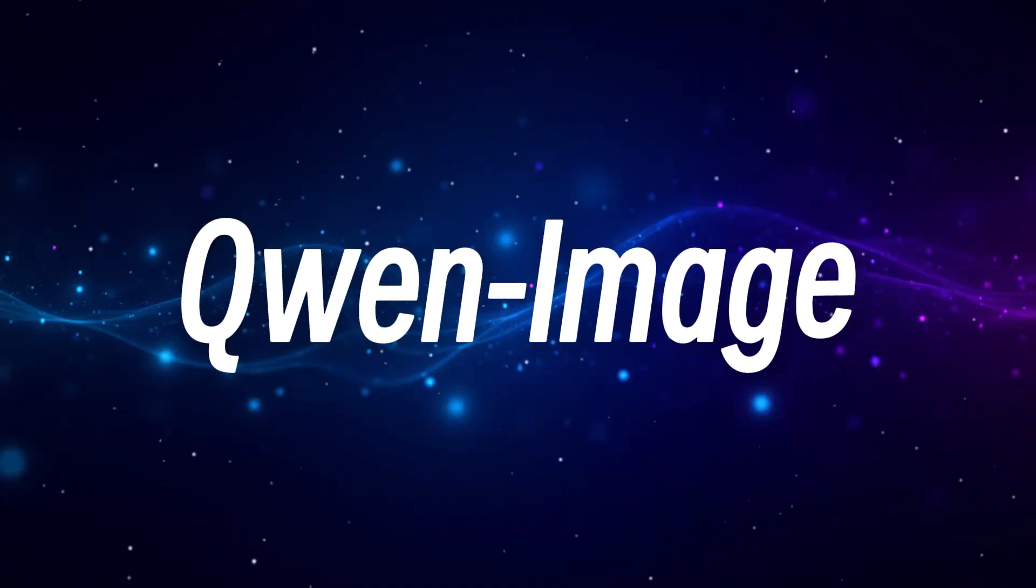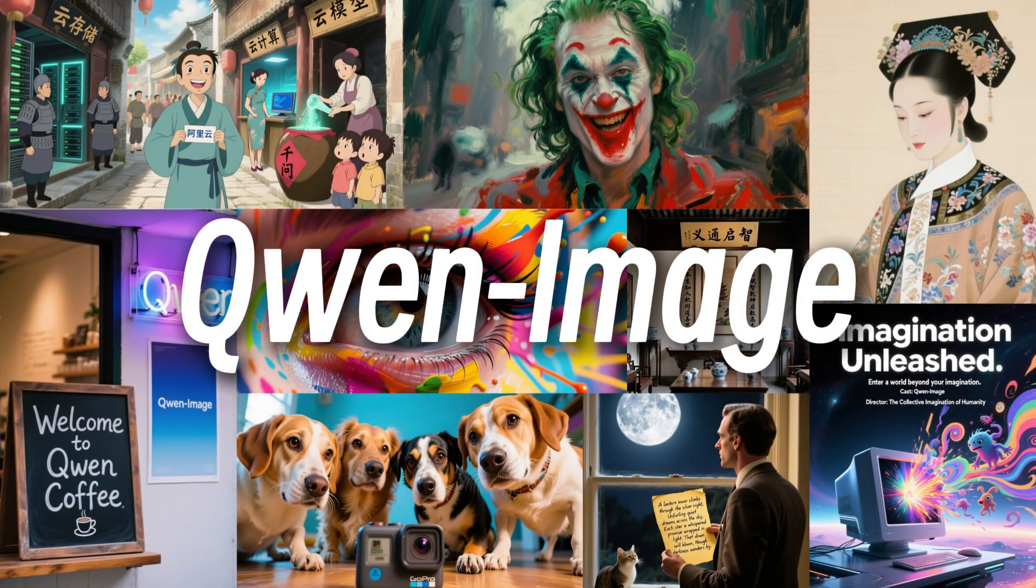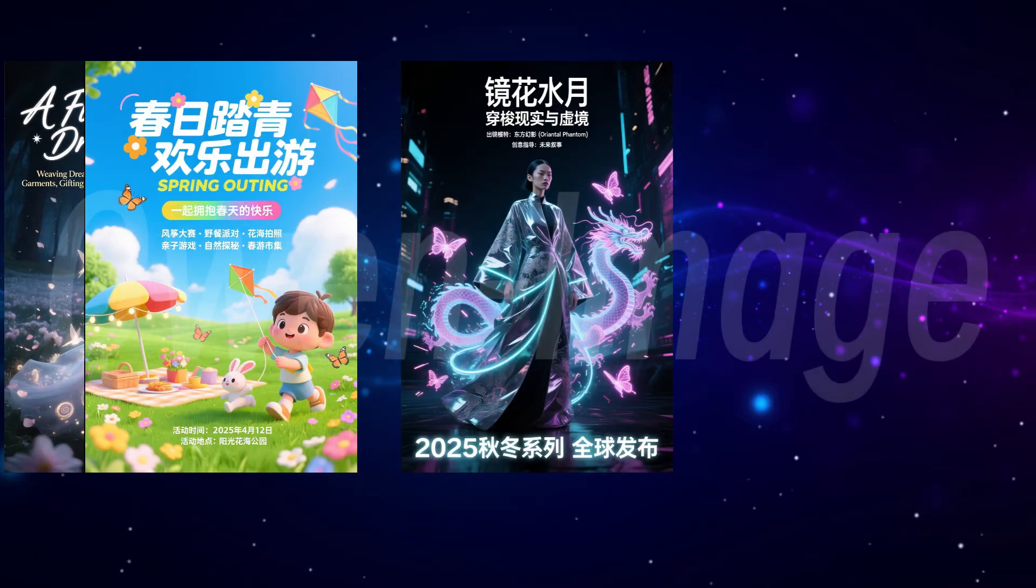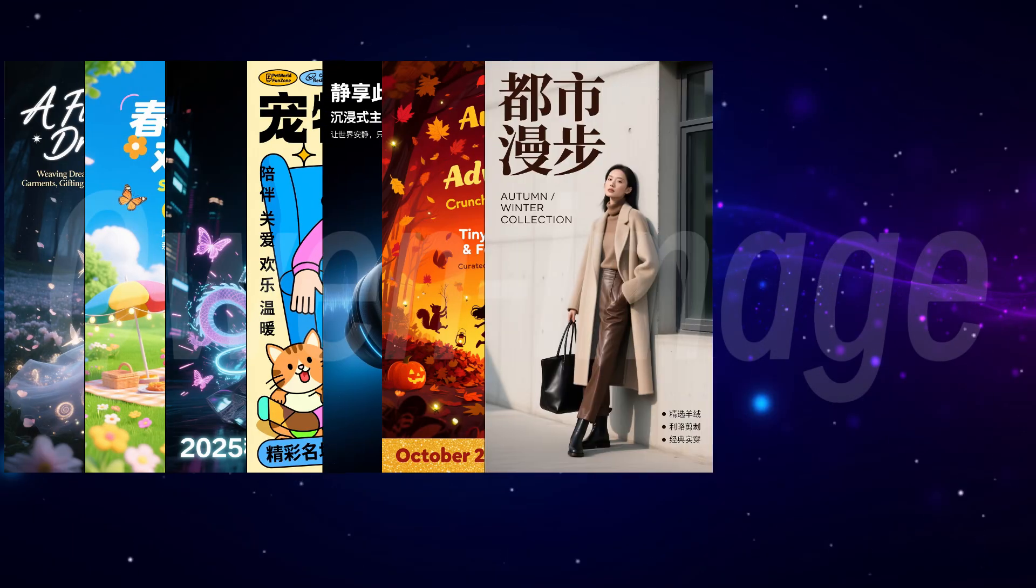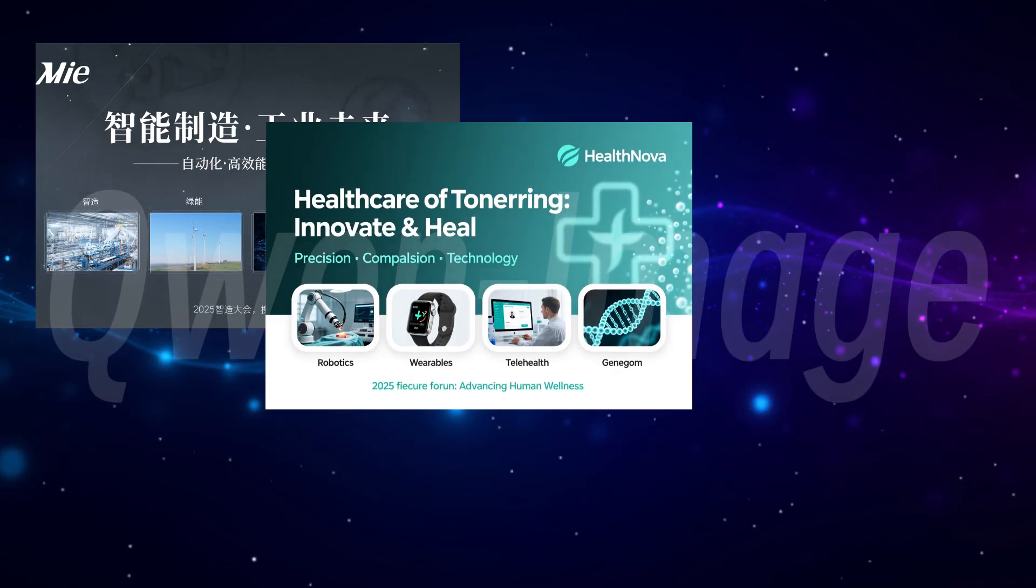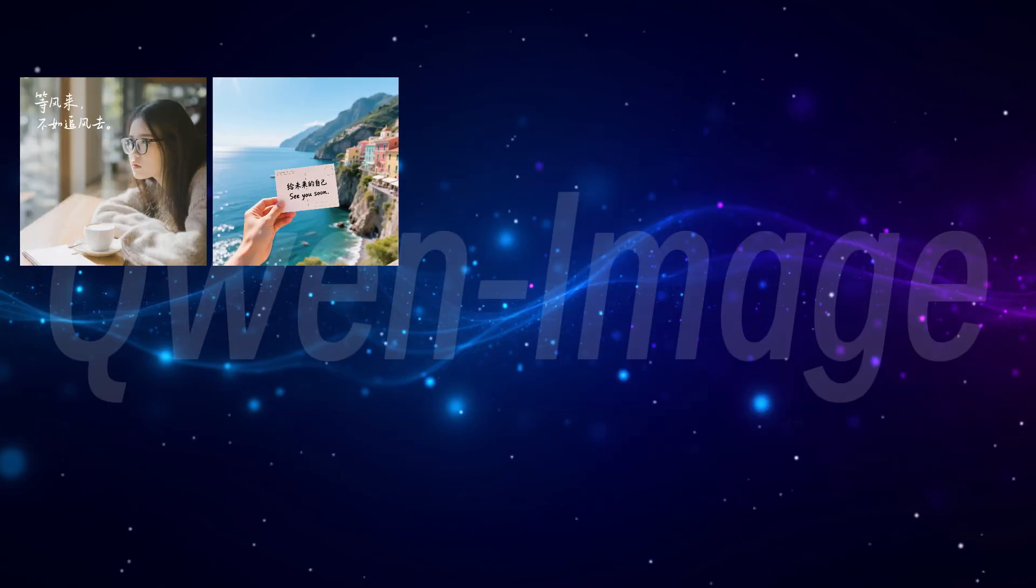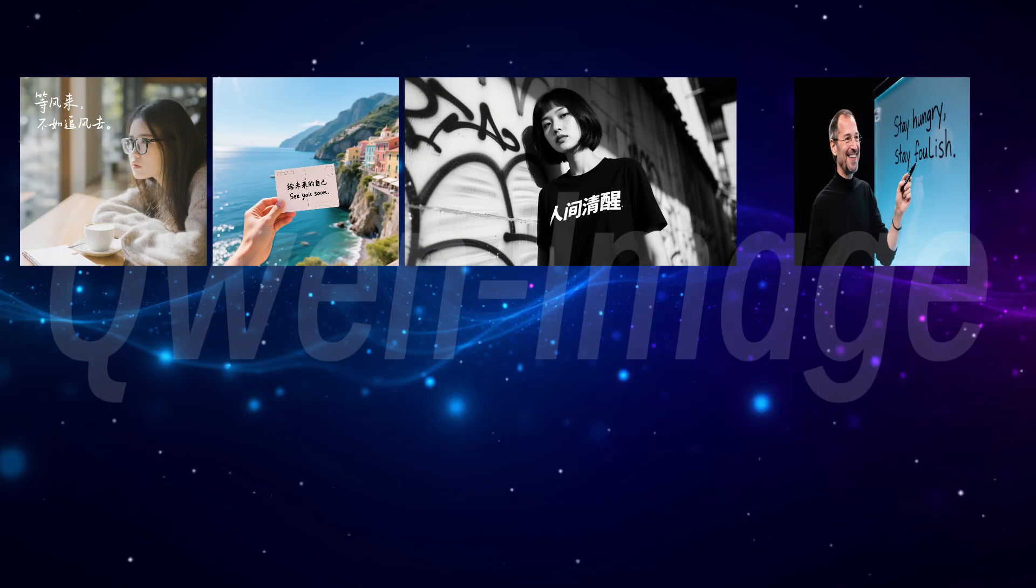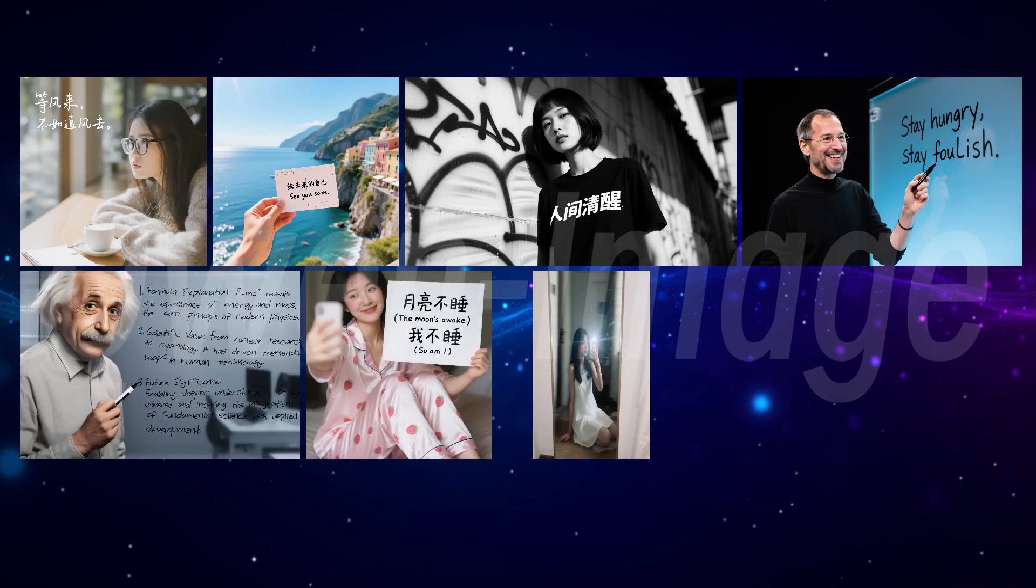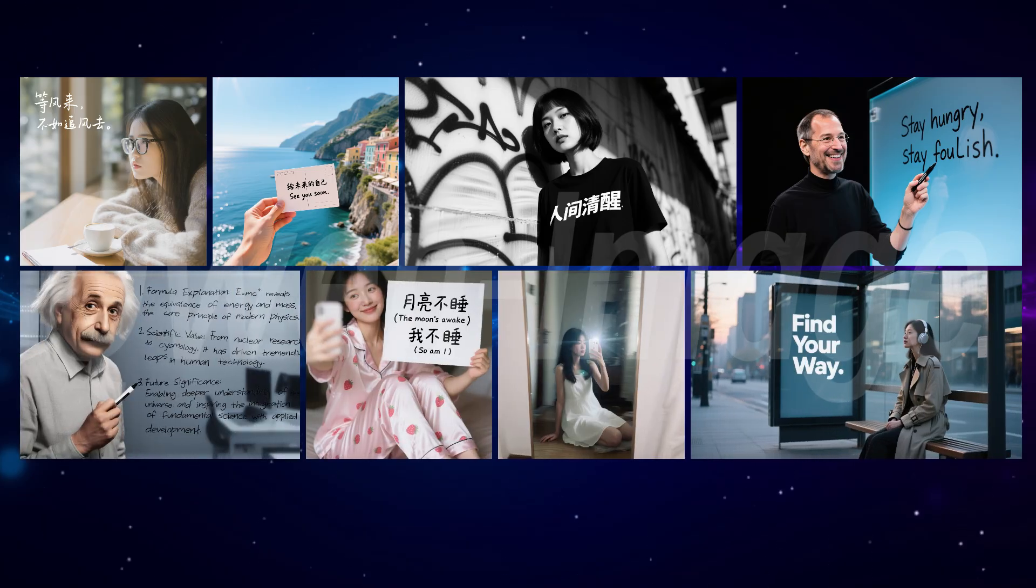Today we'll talk about Quen Image, Alibaba's latest open-source image generation model, renowned as a text-rendering creative powerhouse. I've used it to create posters, PPT slides, and illustrations. Not only does it render text precisely, but its designs also have a strong sense of style, making it a savior for working professionals.